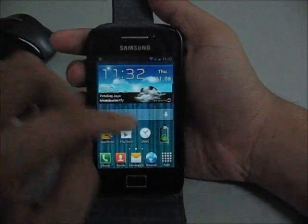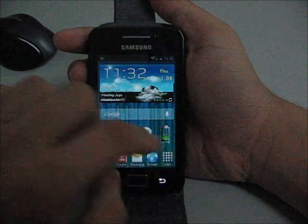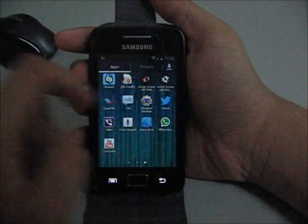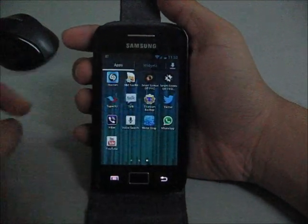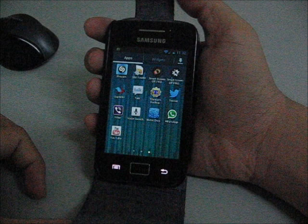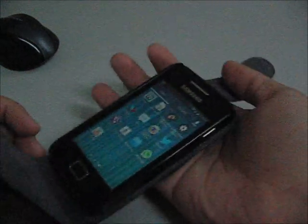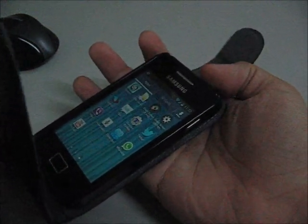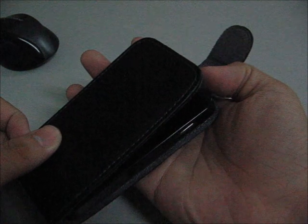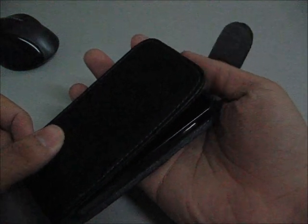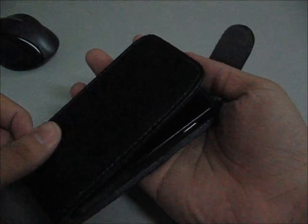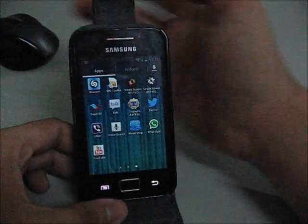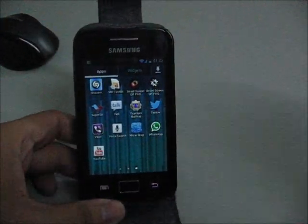Because I have the Pro version, I have the SmartScreen Off settings. Let me just show you how it works. It's using the proximity sensors, so when you cover your casing or your case, it turns off the screen. When you open back again, it turns the screen back on.